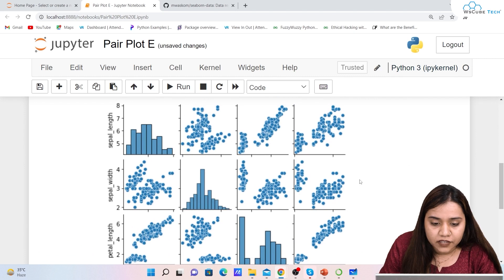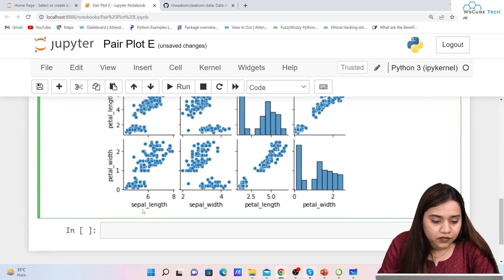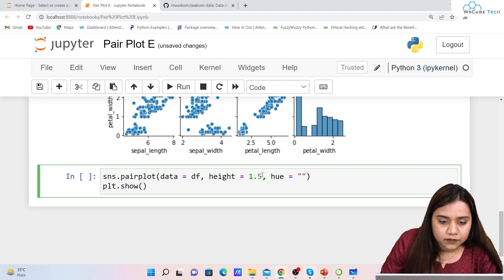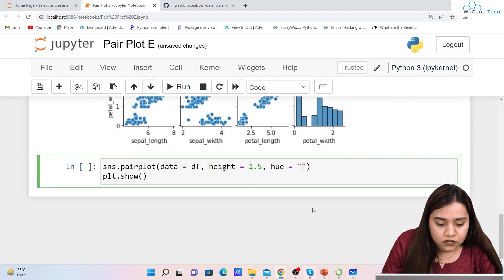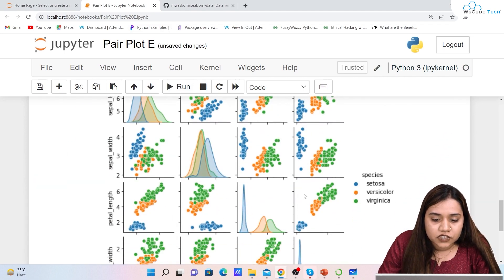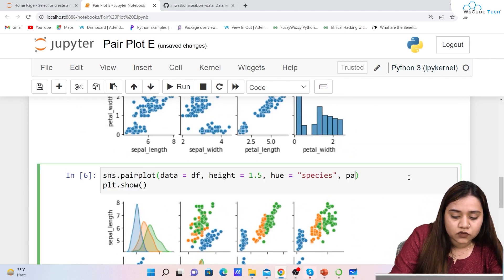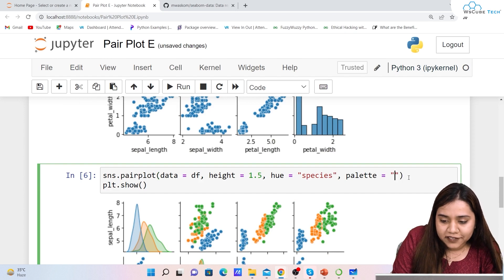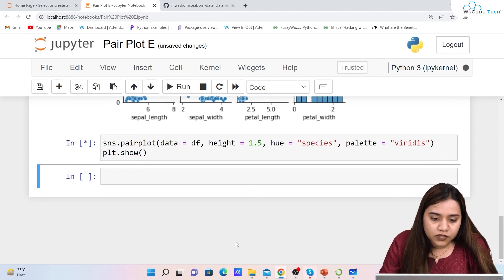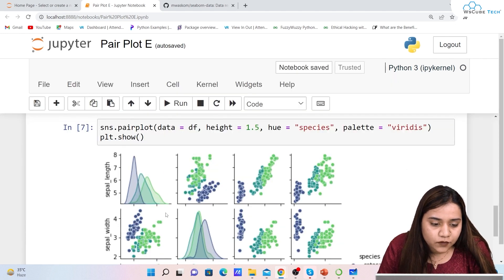Now if I want to give a hue — if I want to define a hue and provide species — I'll copy this code and paste it and define hue equals species. As soon as I run it I'll get a very colorful output. You can also define the palette parameter to customize the colors, and running it gives us the output with the new palette applied.